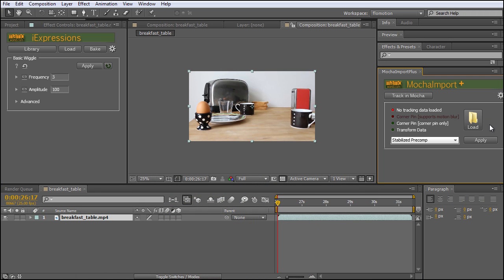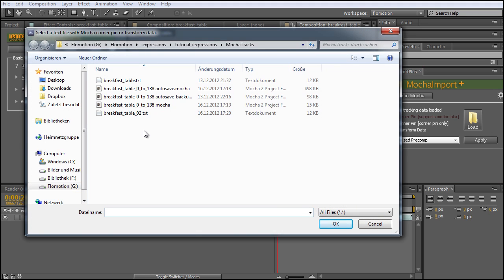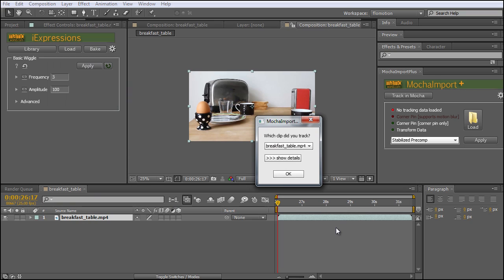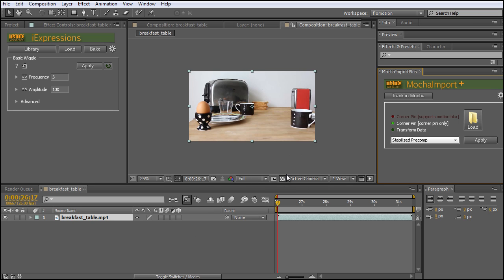Back in After Effects, we can now click on the Load button, go to our folder, and click on the breakfast table 02 file. It asks me which clip I tracked — for this composition we just have one, so everything is okay. We want a stabilized precomp, and as you can see the light is now shining green, so everything is fine and we could click the Apply button now. But before we do that, let's quickly duplicate this clip by hitting Ctrl+D.